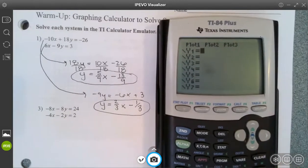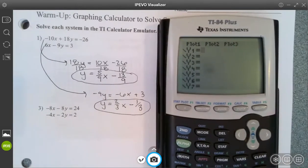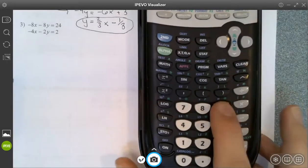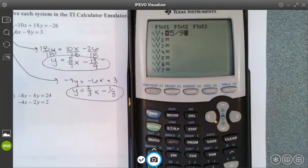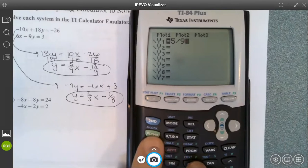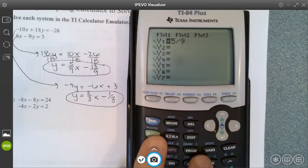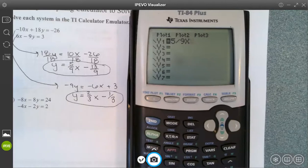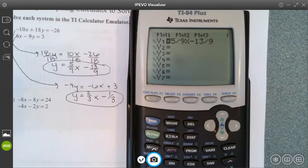Then I'm going to enter in five-ninths — to enter a fraction I'm using the division button, so I type 5 divided by 9 — and then for x we use the X T Theta N button. We do not use the alpha X because if you store a value for a certain letter it's not going to operate the same way. So we want to use our X T Theta N button. Then subtract — not the negative button but subtract — 13-ninths, and I hit enter.